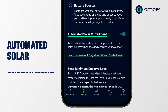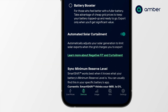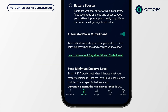Automated solar curtailment: if your battery and solar system is capable of solar curtailment, this is a good feature. What this means is if the feed-in tariff drops below zero, your solar and battery system will make only the amount of power needed for your home and minimise or cut off export completely, so as not to penalise you for feeding into the grid. I always leave this on, unless I'm charging an EV, in which case I turn it off.